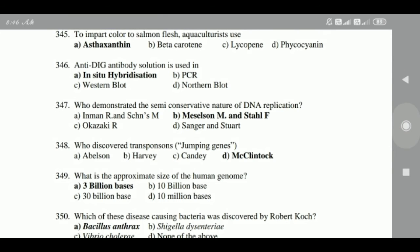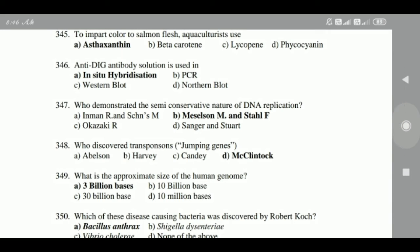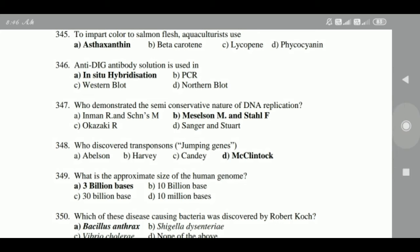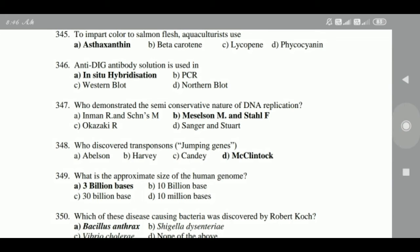343: Spirulina species is a cyanobacteria. 344: To impart color to salmon flesh in aquaculture, astaxanthin is used. 345: Anti-DIG antibody solution is used in in-situ hybridization.